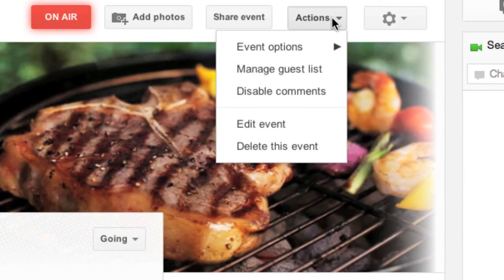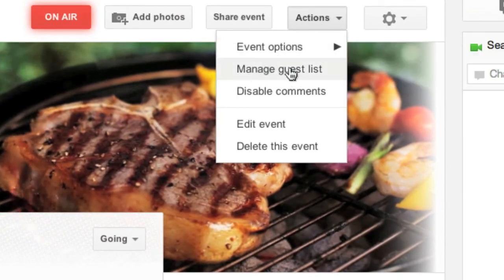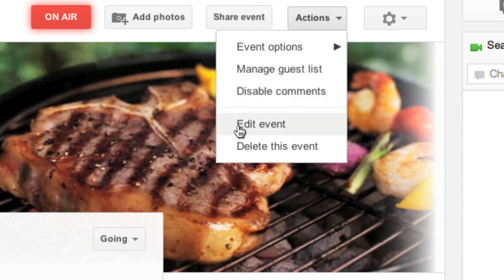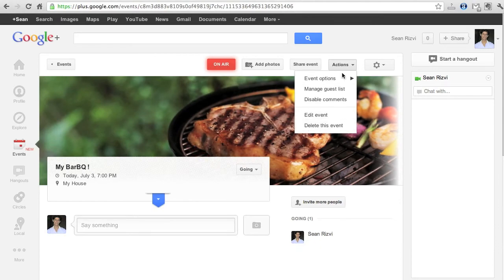Now if you click on the actions button here you've got event options. Again you've got the managed guest list. You can disable comments. You can edit the event. Or you can go ahead and delete the event as well.